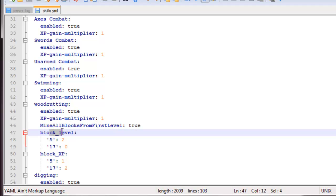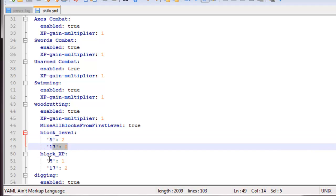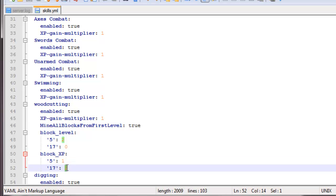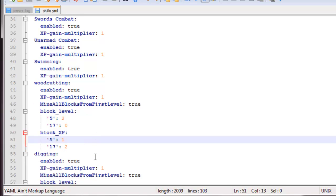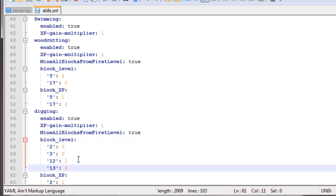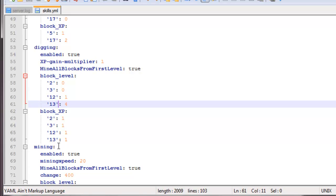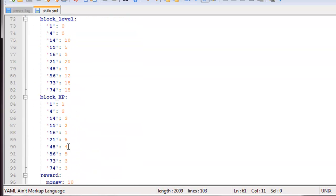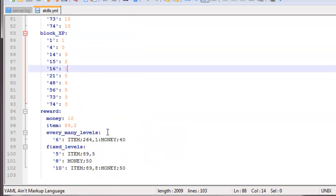We could have the block level, 5 you get 2, 17 and 0. And we have the XP when you mine 5 blocks, you get 1 XP. Mine 17 blocks, you get 2 XP. So it's pretty simple, it goes with everything. You have the dirt, the sand. For mining, there's a lot more because there's a lot more blocks you can mine.